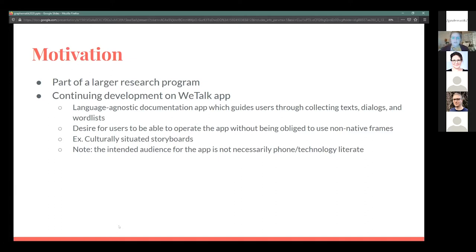There are a couple of different functions where it guides users through collecting text — like guiding them through taking a nature walk and giving a narrative about what they see, or taking pictures of plants or animals and talking about those things in the target language. A number of dialogues, stories, word lists, things like that. By language-agnostic, I mean there is no written language anywhere in the app itself — every task and instruction is conveyed through images.